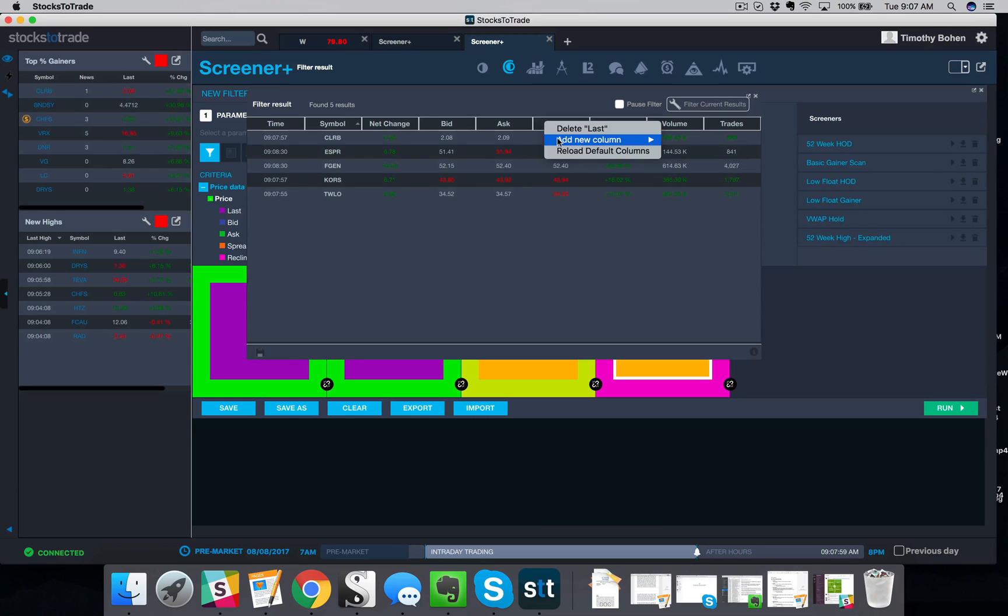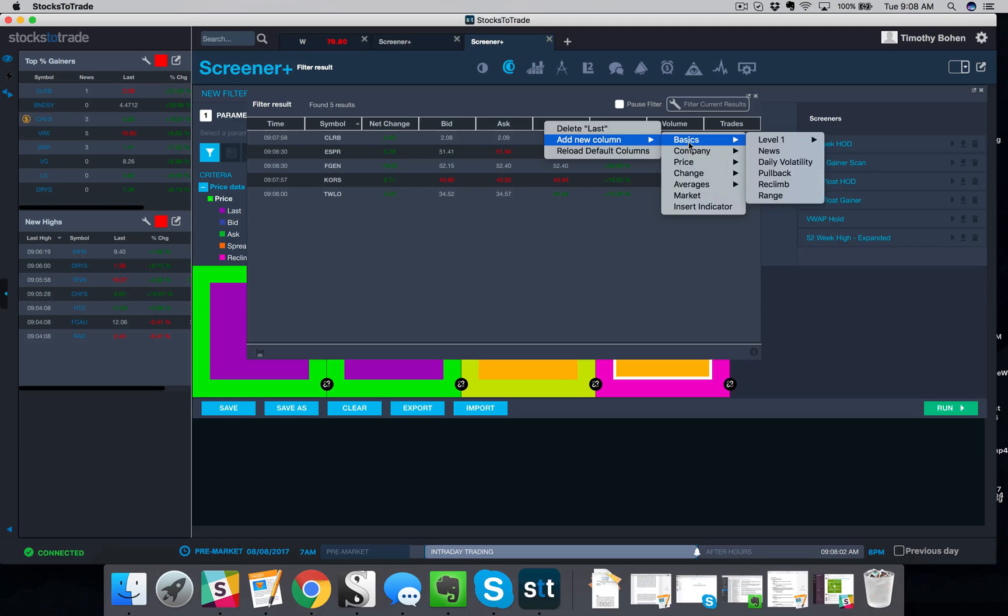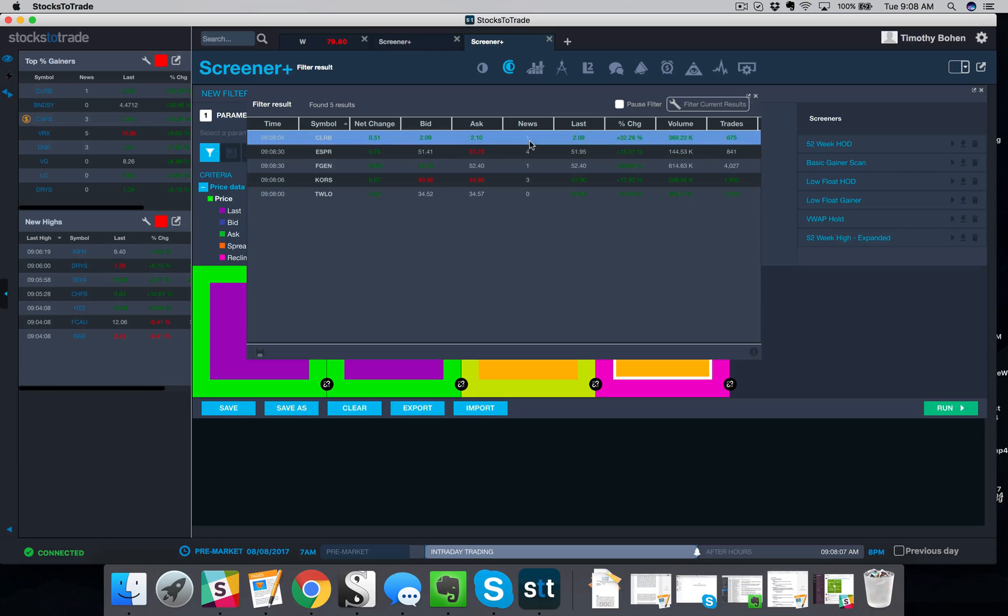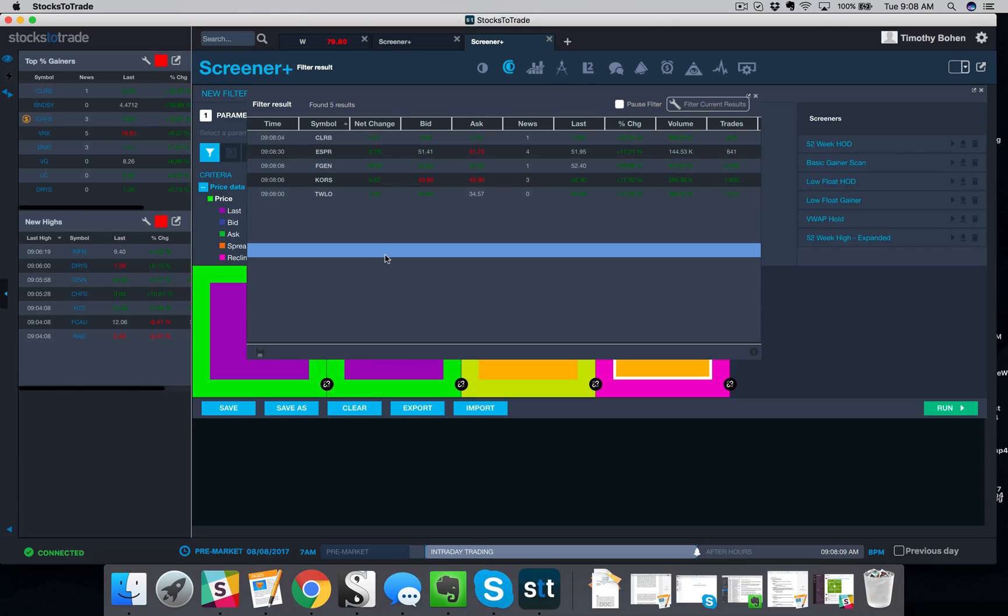What I like to do is add a new column, go to basics, and then add the news. That tells me whether or not there's news on the stock today. So now I can see a stock that is up a good percentage, has volume, and has news.